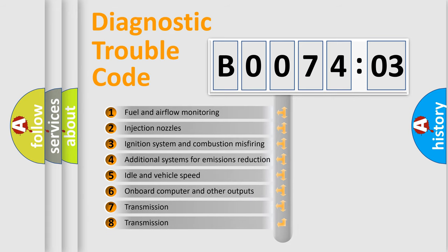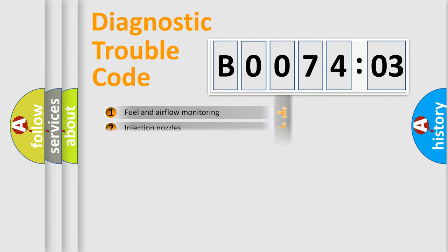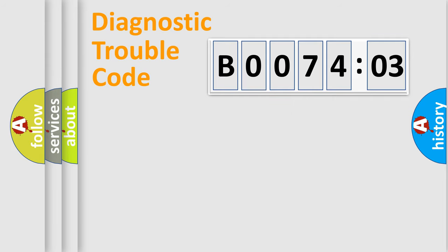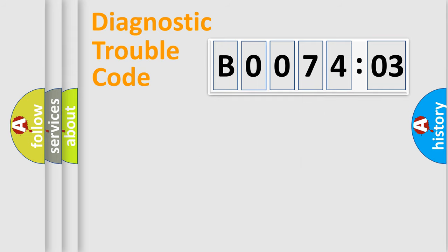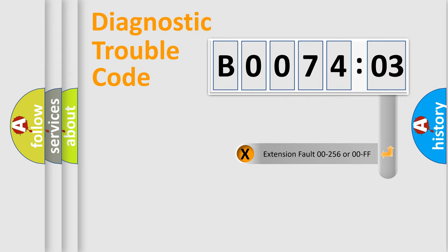The third character specifies a subset of errors. The distribution shown is valid only for the standardized DTC code. Only the last two characters define the specific fault of the group. The add-on to the error code serves to specify the status in more detail.